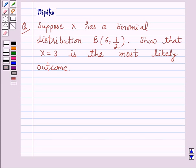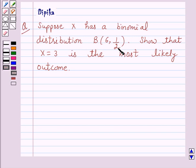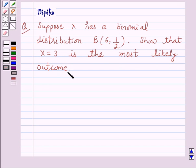Hello and welcome to the session. I am Deepika and I am going to help you solve the following question. The question says: suppose x has a binomial distribution B(6, 1/2). Show that x is equal to 3 is the most likely outcome.